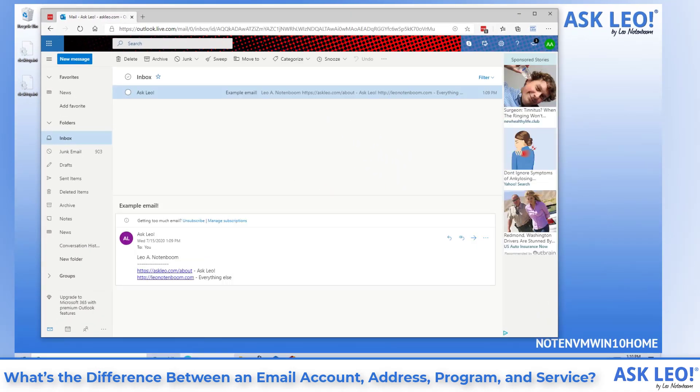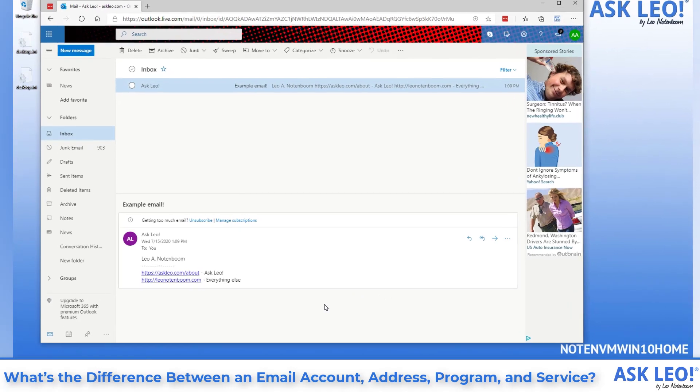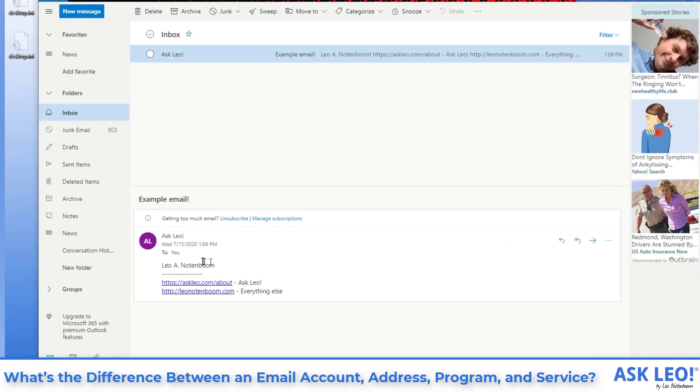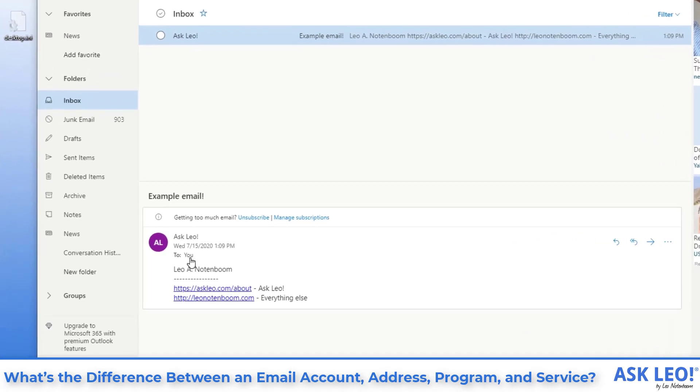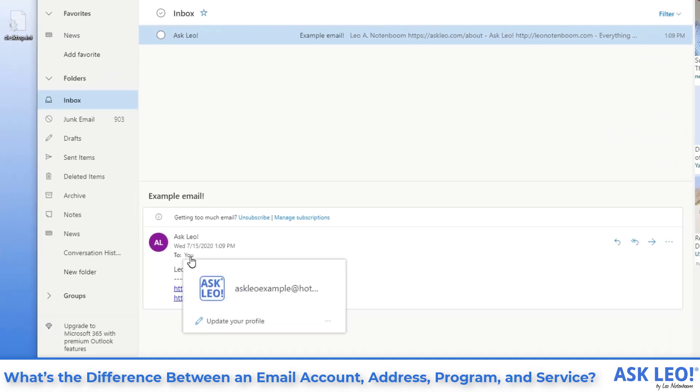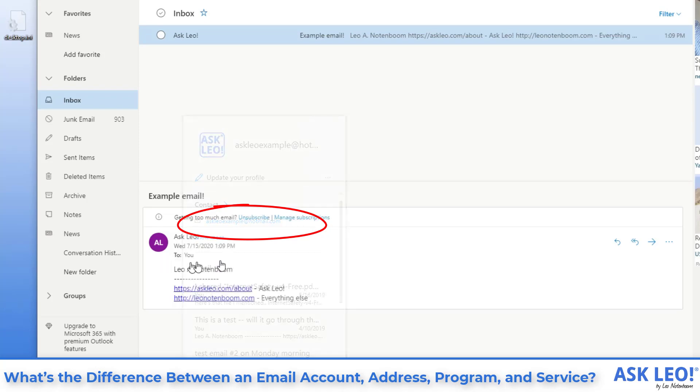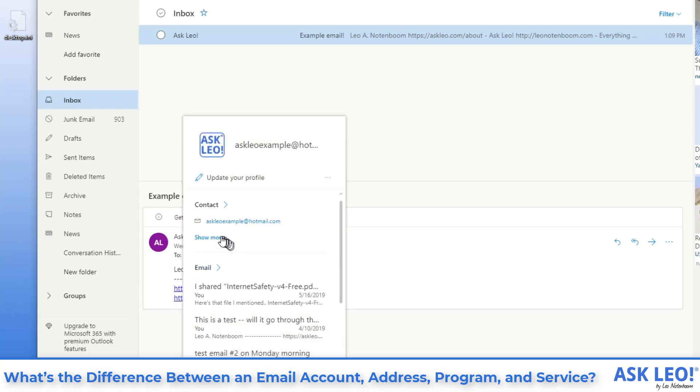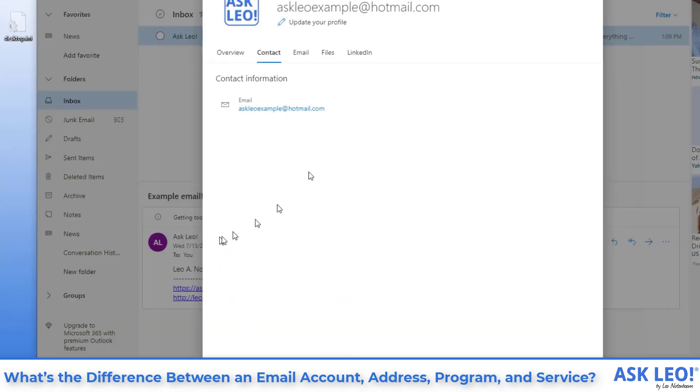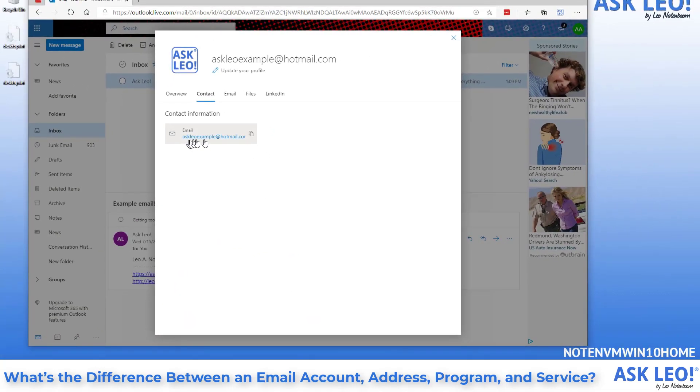Email addresses are always of the form name at domain. In this case, with the email what we just got, you can see here if I click on you, my email address is askleoexample, the first part, the name at hotmail.com. We'll go ahead and show more here. And you can see askleoexample at hotmail.com.